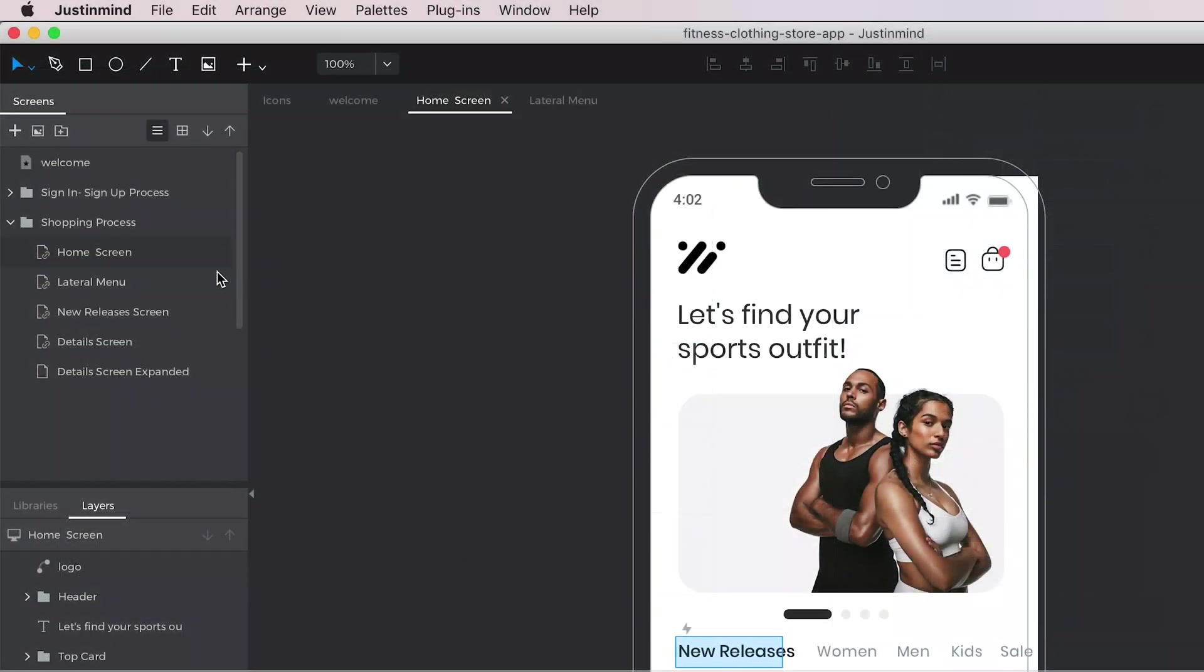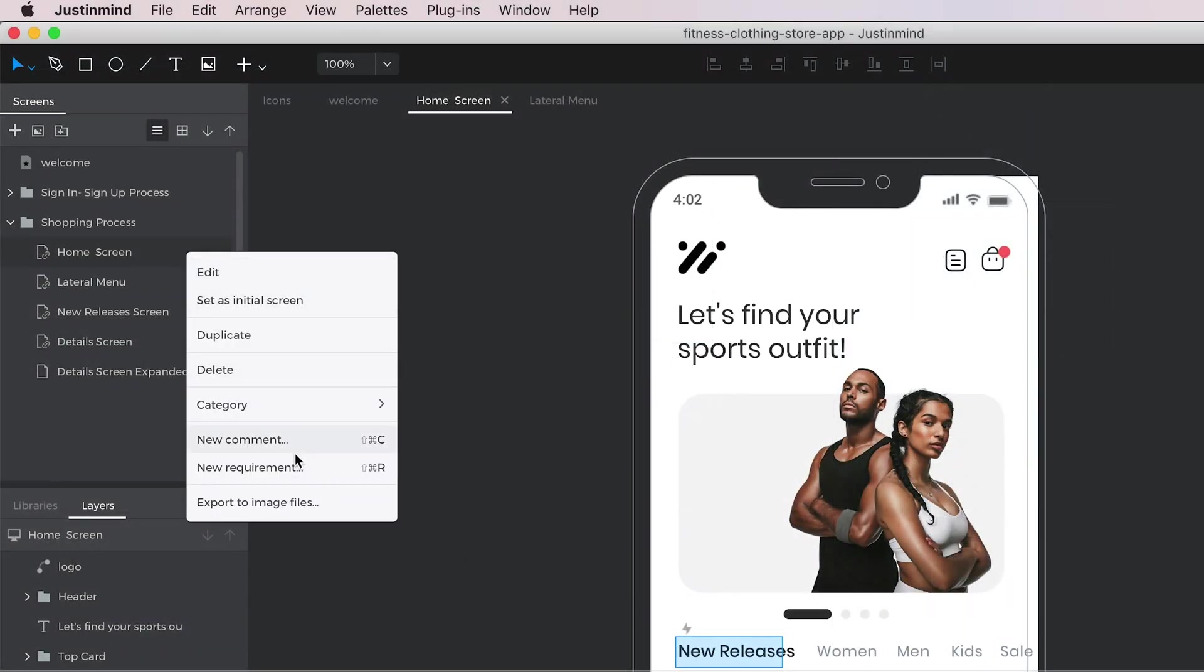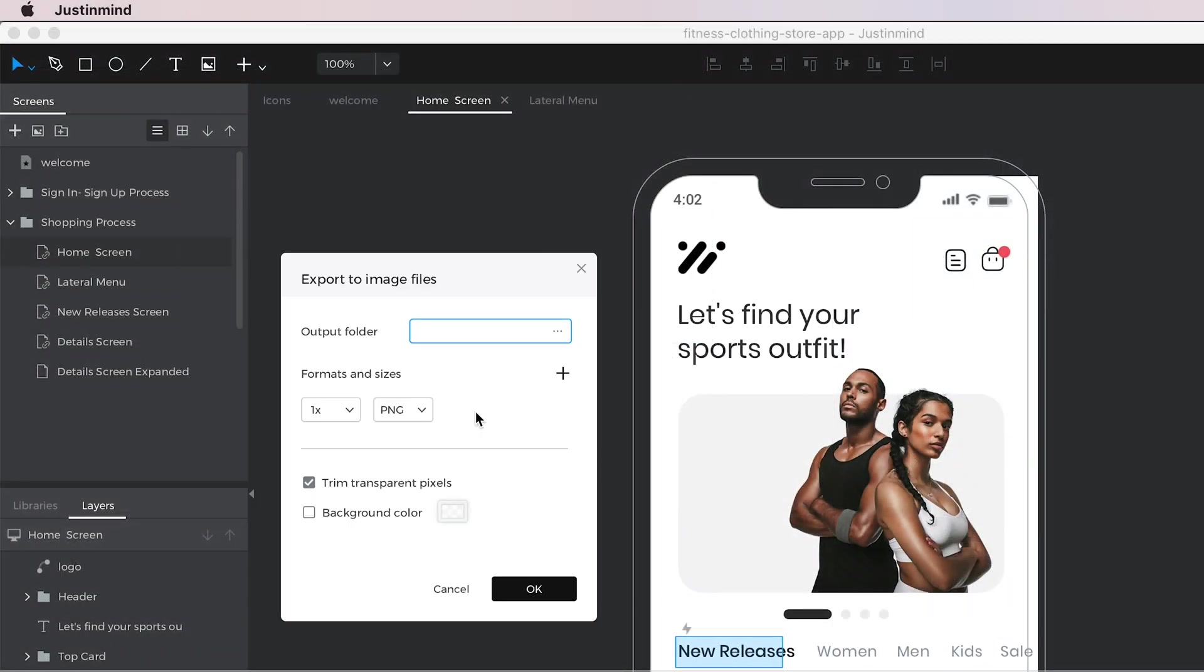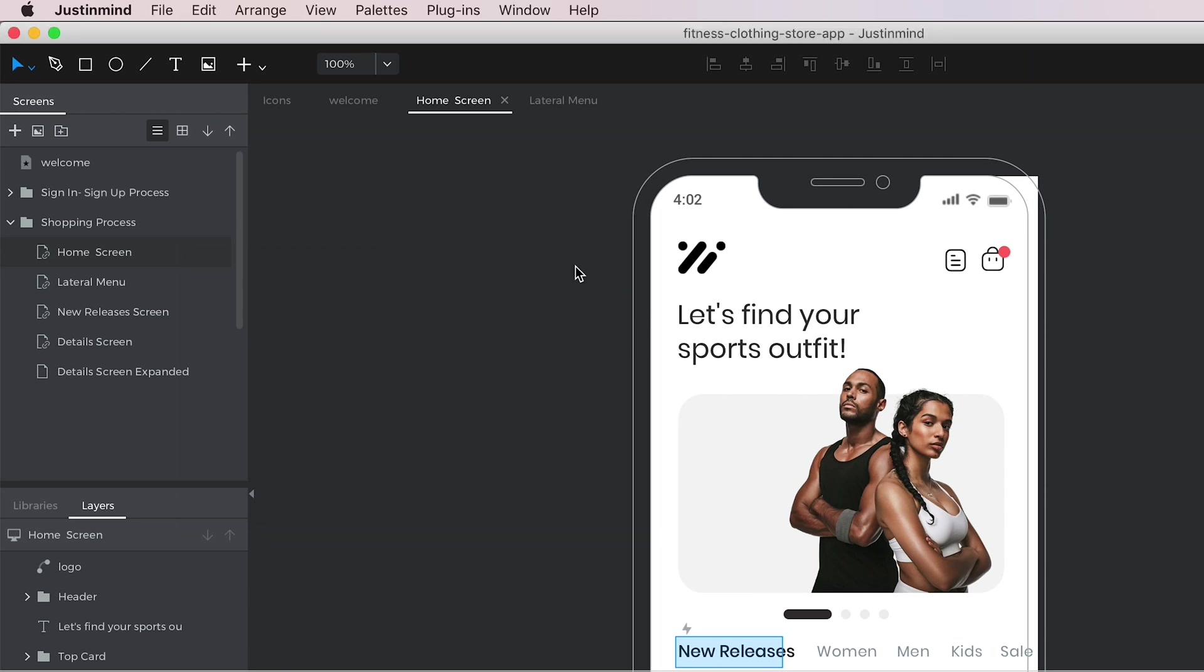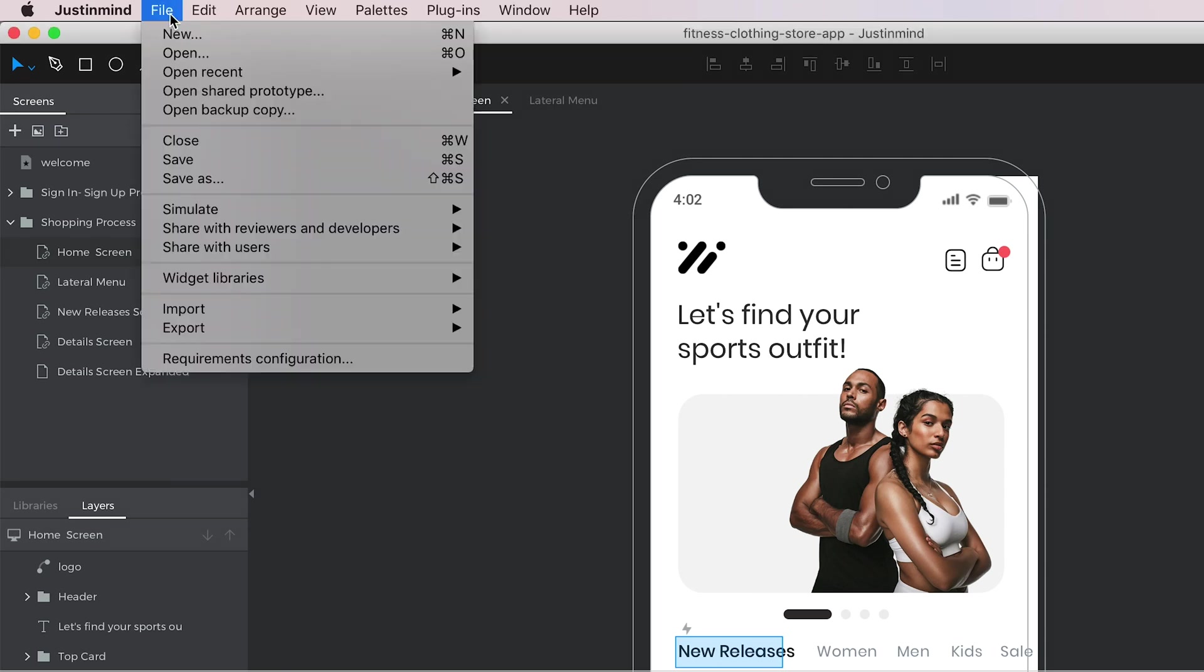You can also export screens and scenarios as image files using the option in the main menu.